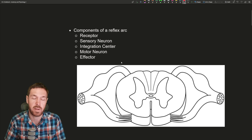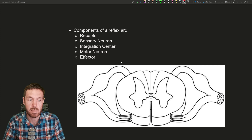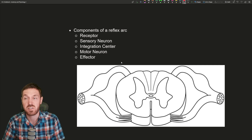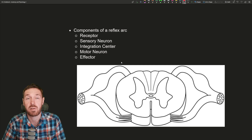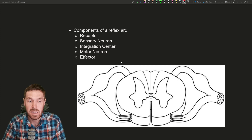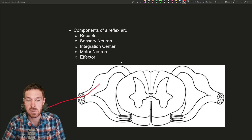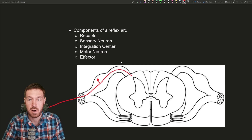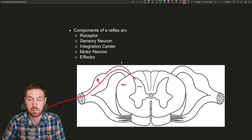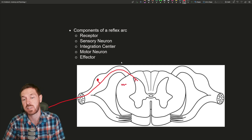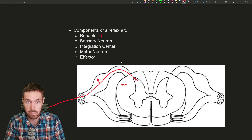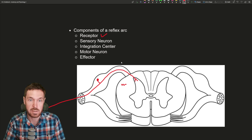First, the components of a reflex arc. The first thing you have is a receptor. Say you're touching a hot pan — you activate a receptor in your fingertips, a thermoreceptor. It senses heat and then sends a signal up the sensory neuron through the dorsal root ganglion. It's a unipolar neuron coming through. It then enters the spinal cord — out here is the white matter and in here is the gray matter. So we have the receptor, and then the sensory neuron.